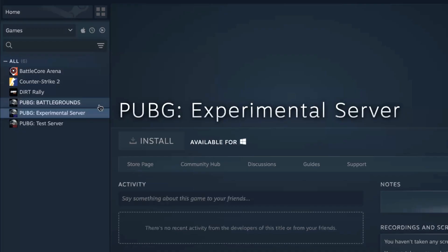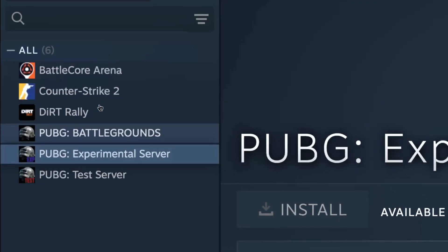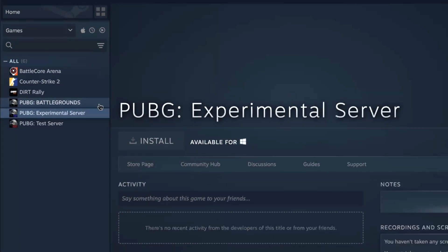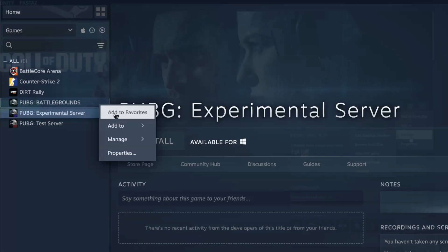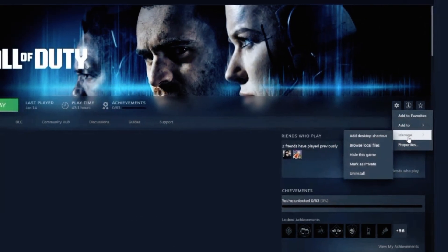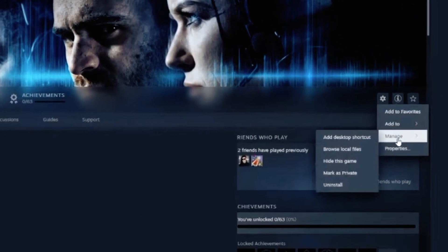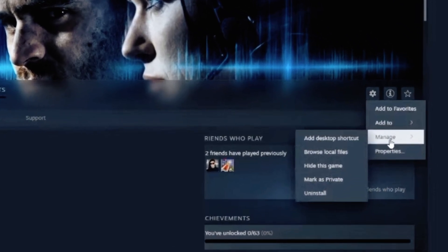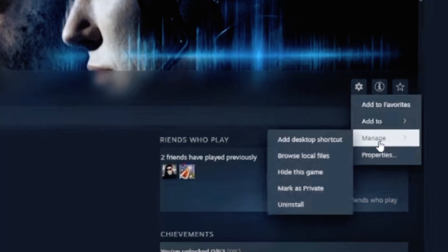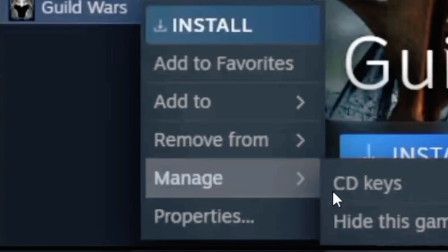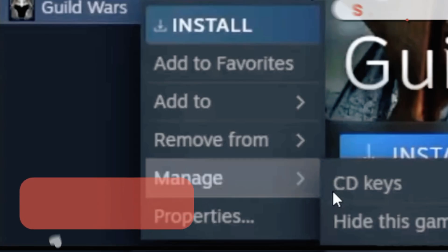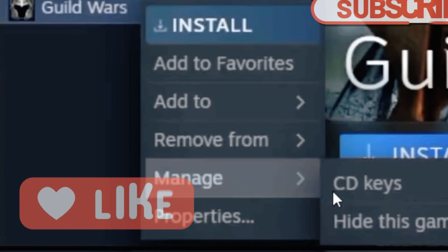From the left side panel, click on the Ubisoft game for which you need the activation code. Once selected, look at the right hand side of the screen. You will see a settings icon next to the Play button. Click on that settings icon and then select Manage.